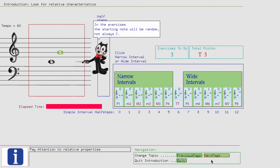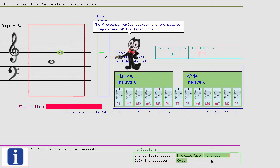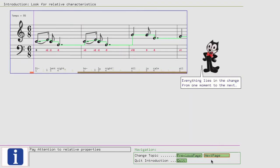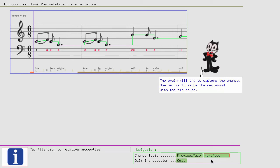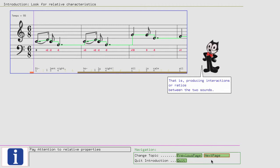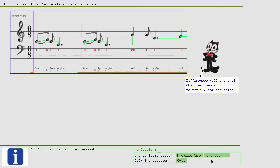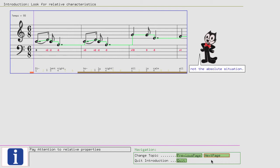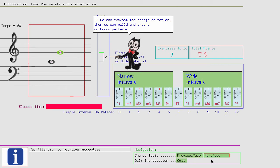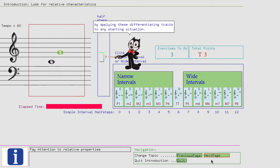In the exercises, the starting note will be random, not always C. The frequency ratios between the two pitches, regardless of the first note, will reveal the number of half steps between them. Everything lies in the change from one moment to the next. When there is no change, we will lose interest in the subject until it is completely filtered out and recognized no more by the brain. Therefore, change of frequencies will get our brain's attention. The brain will try to capture the change. One way is to merge the new sound with the old sound, that is producing interactions or ratios between the two sounds. Differences tell the brain what has changed to the current situation. This relative change is what we are looking for, not the absolute situation. If we can extract the change as ratios, then we can build and expand unknown patterns by applying these differentiating traits to any starting situation.